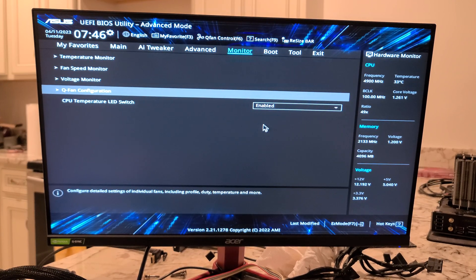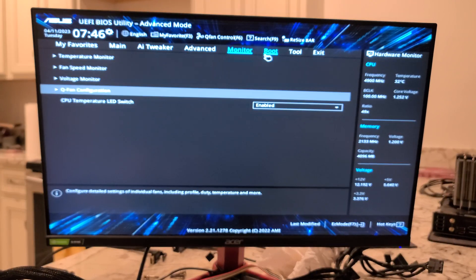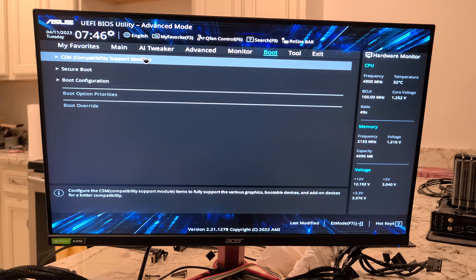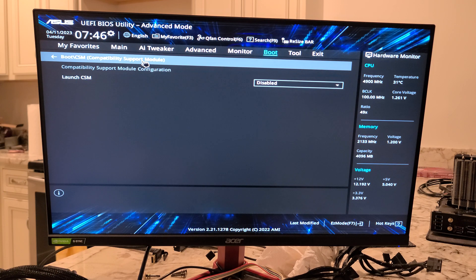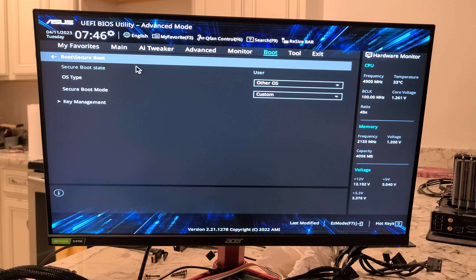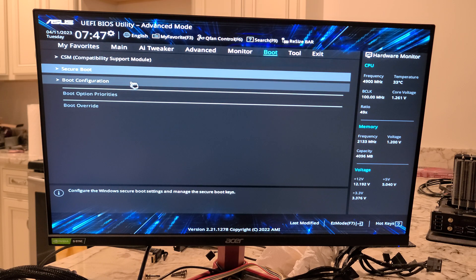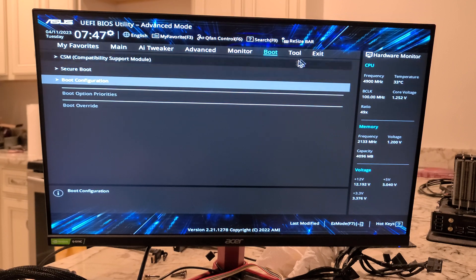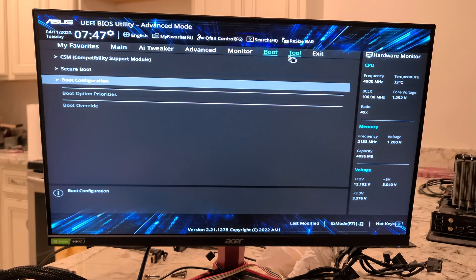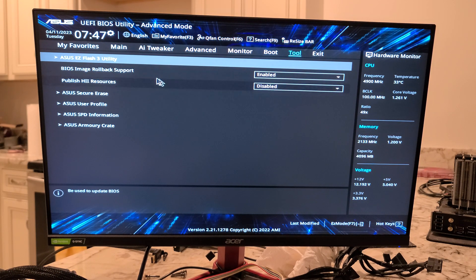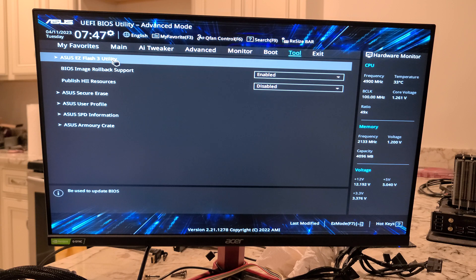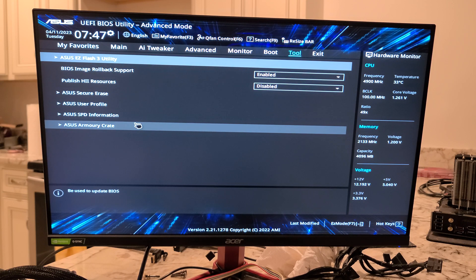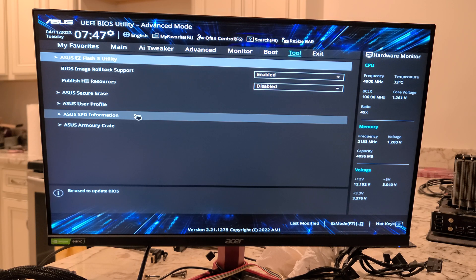Now, if you want to know how to update the BIOS, we'll do that in a future video. Compatibility Support Module. Secure Boot. Boot Configuration. And, under Tool is one of the ways, one of the places to go to flash your BIOS. We'll do that in another video.